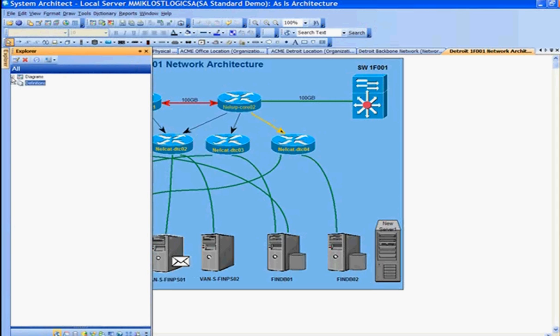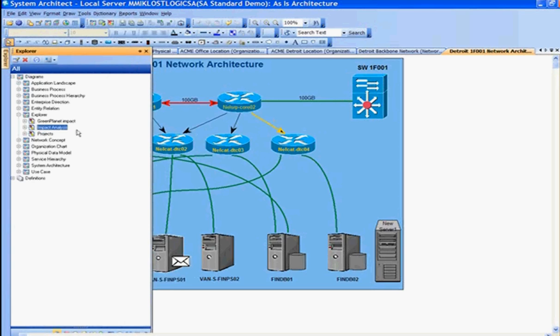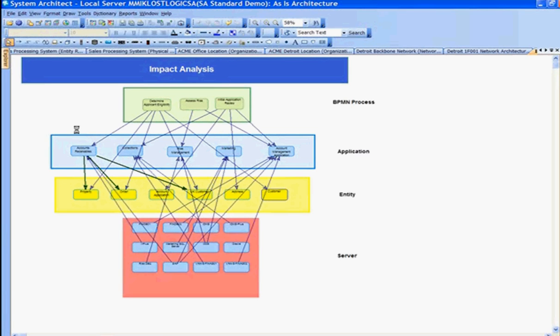This is called an explorer diagram. Here I'll open up this impact analysis view that was previously created. This impact analysis view is an explorer diagram, which is a visual report in System Architect that shows the relationships that exist between different domains of the architecture.